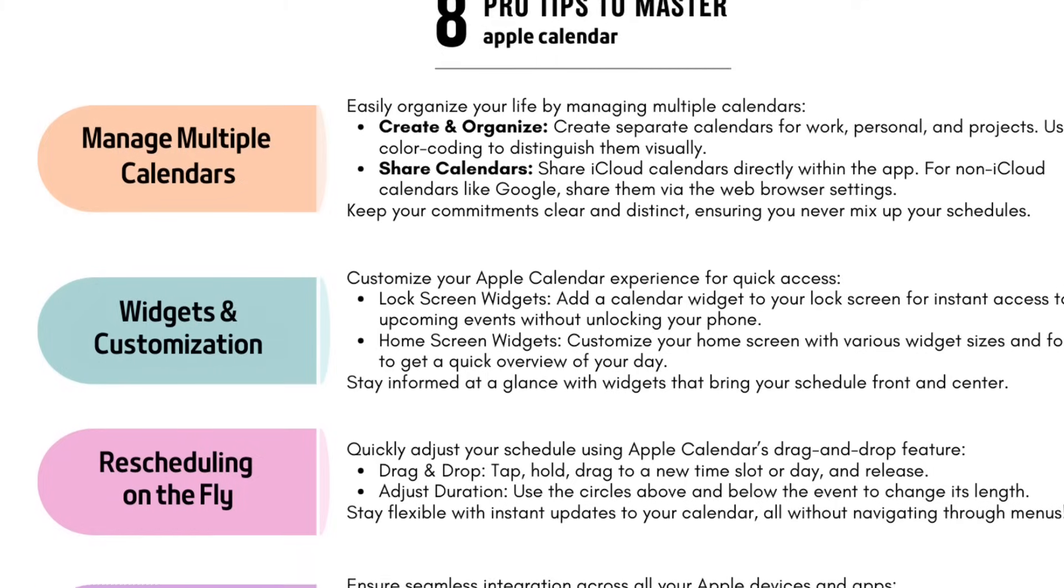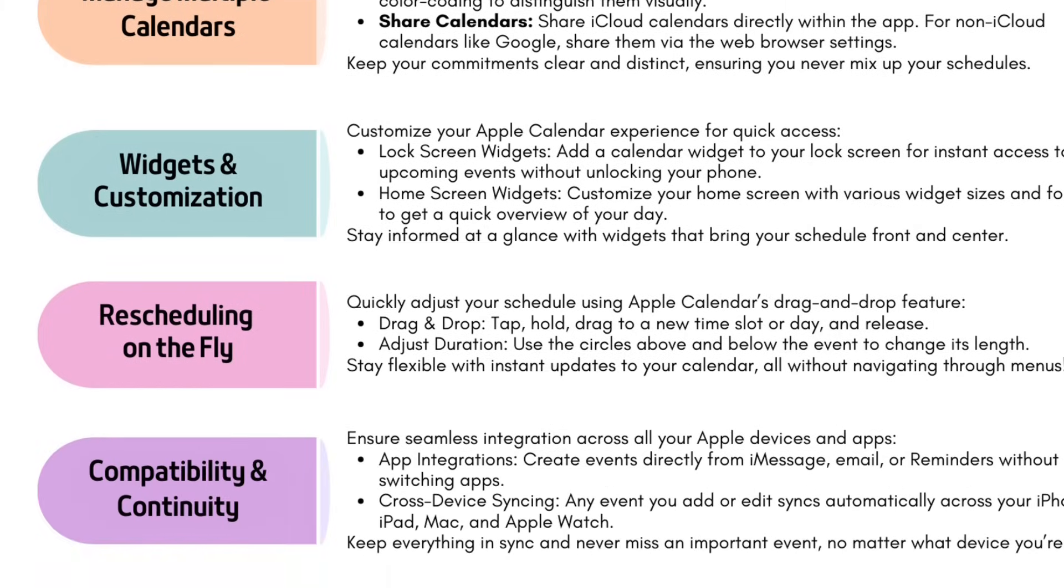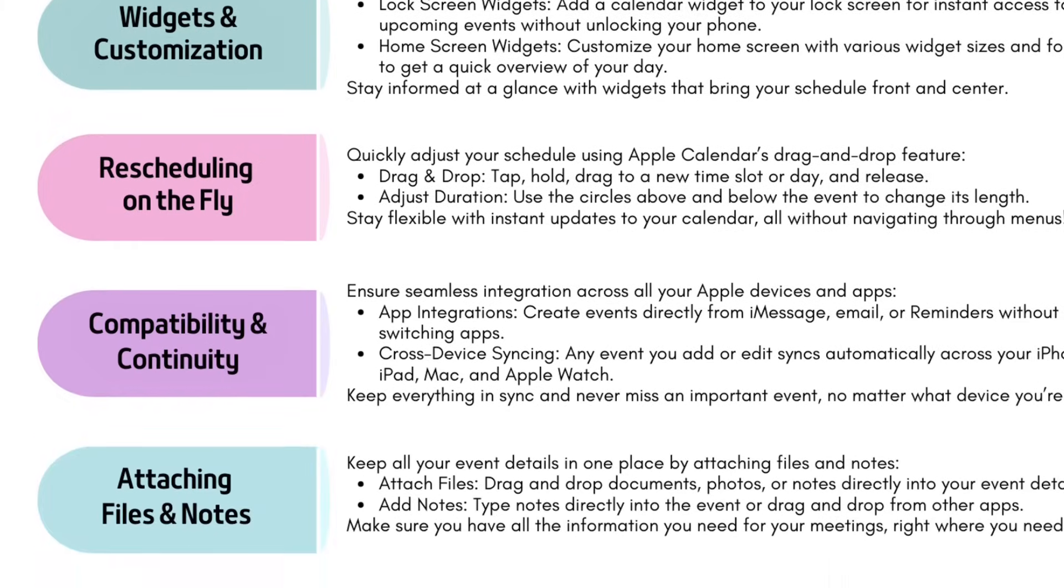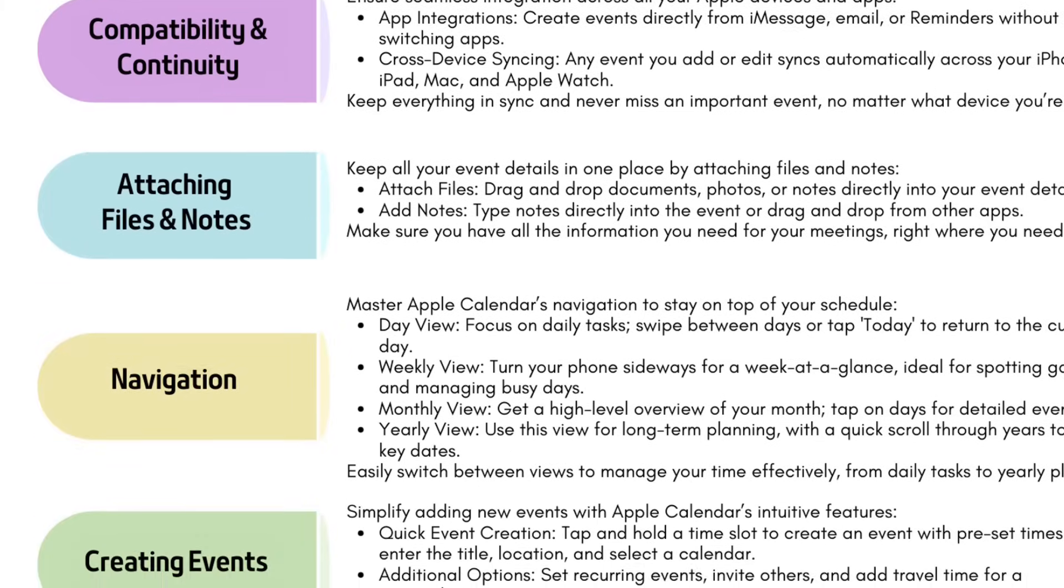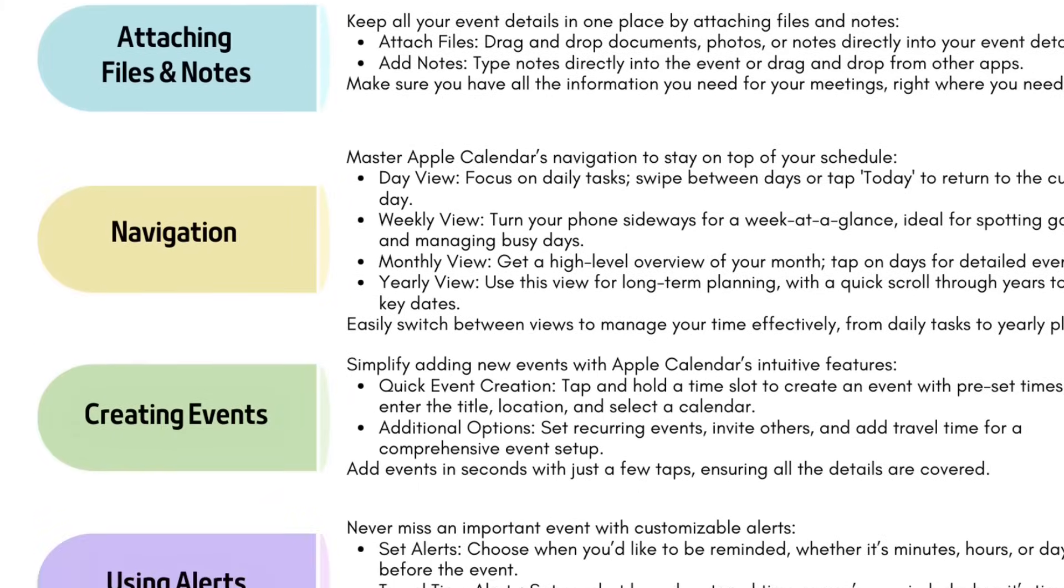And that's it. Whether you're managing day-to-day tasks, coordinating multiple calendars, or leveraging advanced features, this app is versatile enough to meet all your planning needs. If you'd like to download a copy of all these tips for free, just click the link in the video description below. If you found this guide helpful, make sure to give this video a thumbs up and don't forget to subscribe to my channel for more tech tips. I'll see you in the next video.